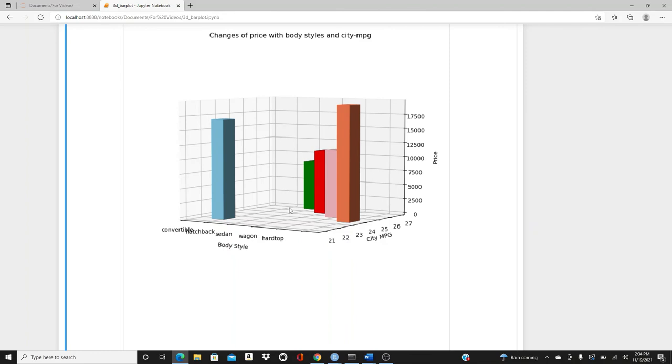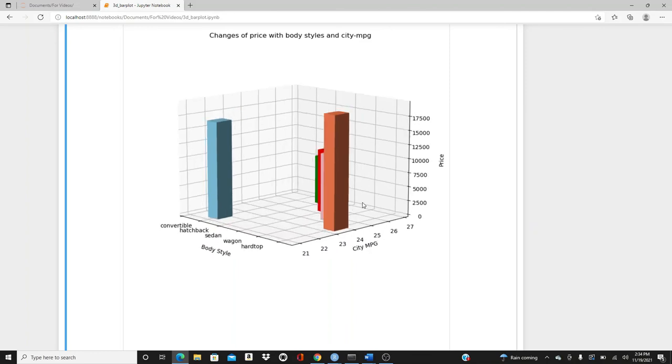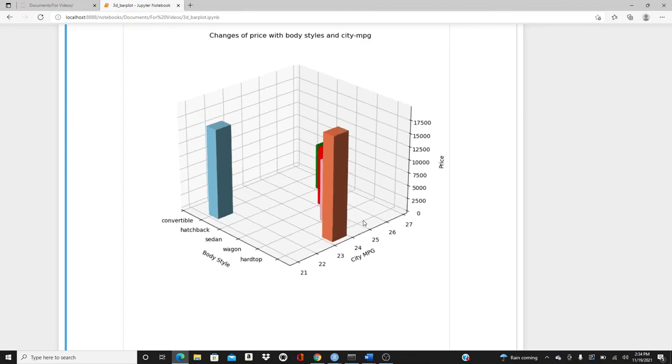This is our bar plot. Thank you so much for watching. If you like this video or if you think this video was useful, please feel free to like, comment, share, and subscribe.